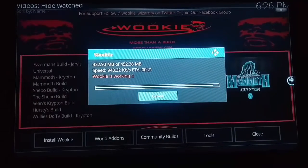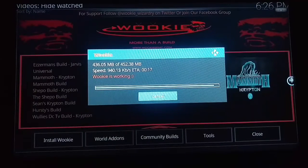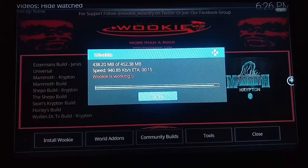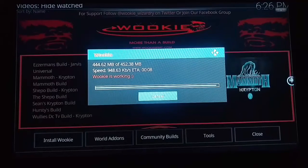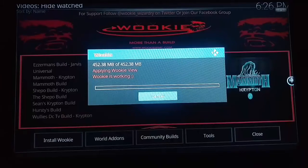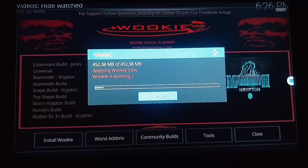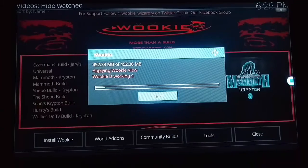Once this is installed, go back to the home page and then take out your power cable for five minutes, then plug it back in. After it's installed, it's applying Wookie.